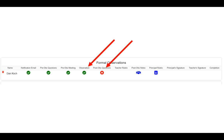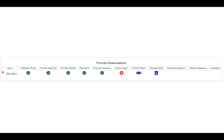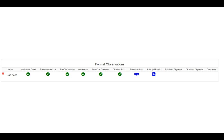Two other icons have appeared: the post-observation notes has a blue handshake, and the principal rubric also has a blue notebook. This means you can go in and select those and work ahead if you wish. If you don't, you can wait until the teacher finishes their post-observation questions. When that happens, you'll notice a green check mark. Also notice the teacher rubric — when they complete that, a green check mark will appear there too. Then you can go into post-observation notes.